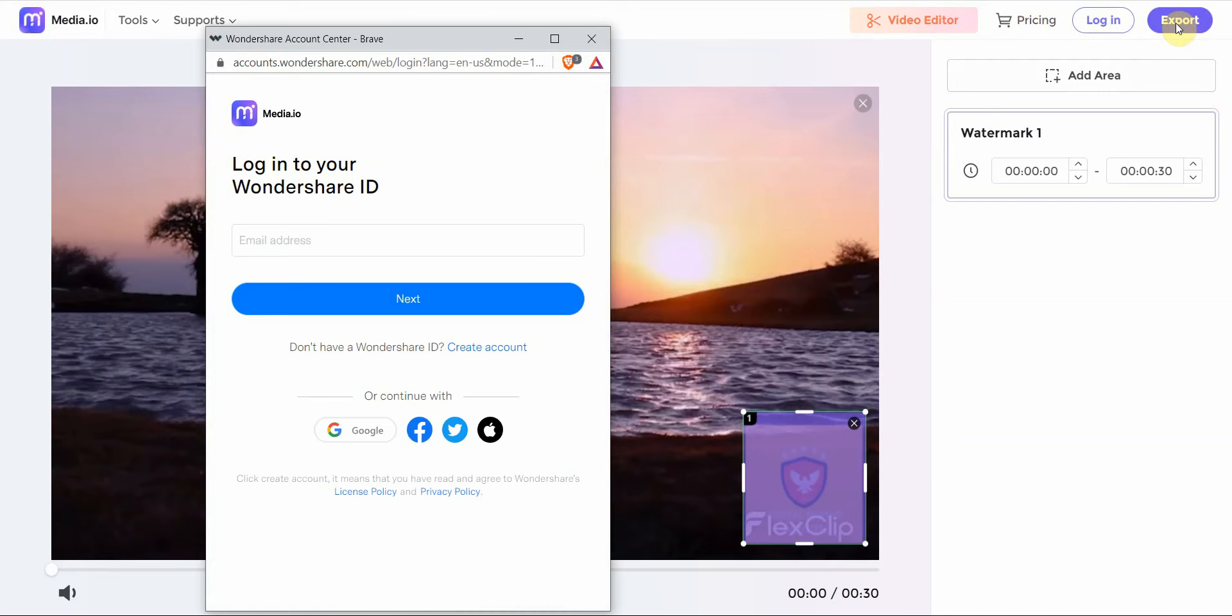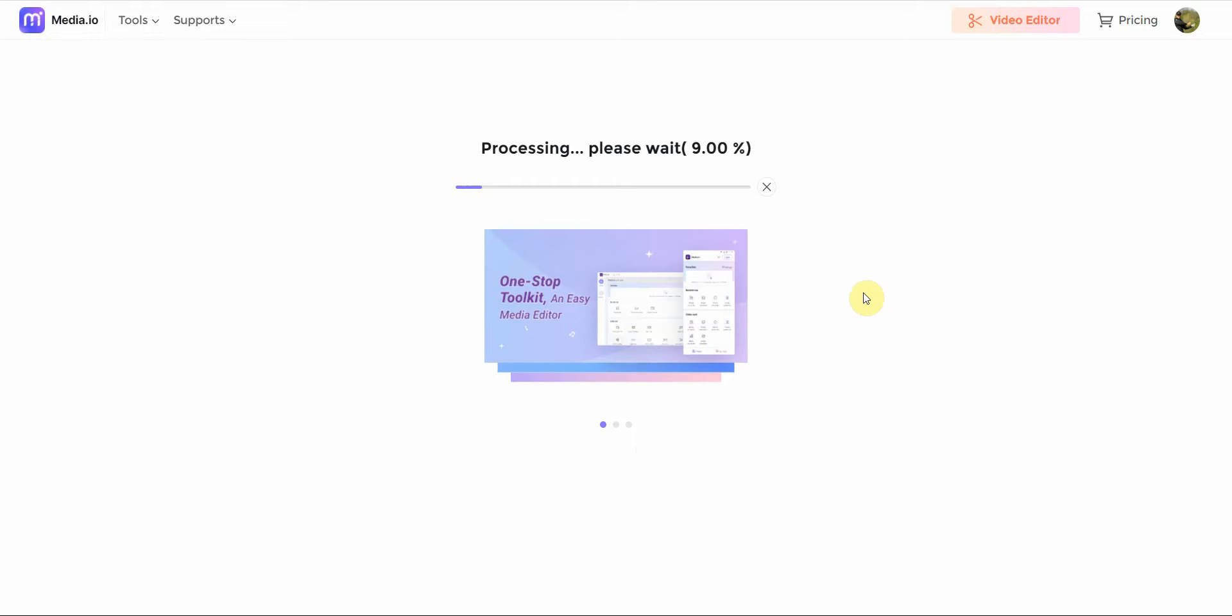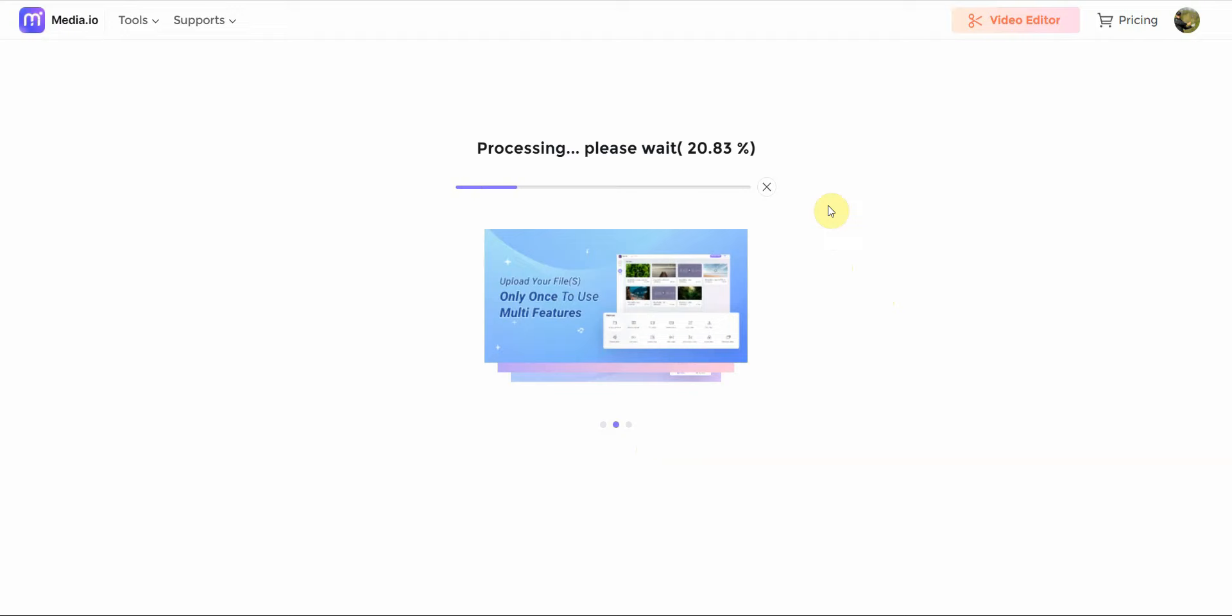Alright, and then I have to log in. Let me pause real quick. Alright, so then it's going to export the video, hopefully without the watermark. Let's see in real time how long it takes. It's not too bad, as you can see.